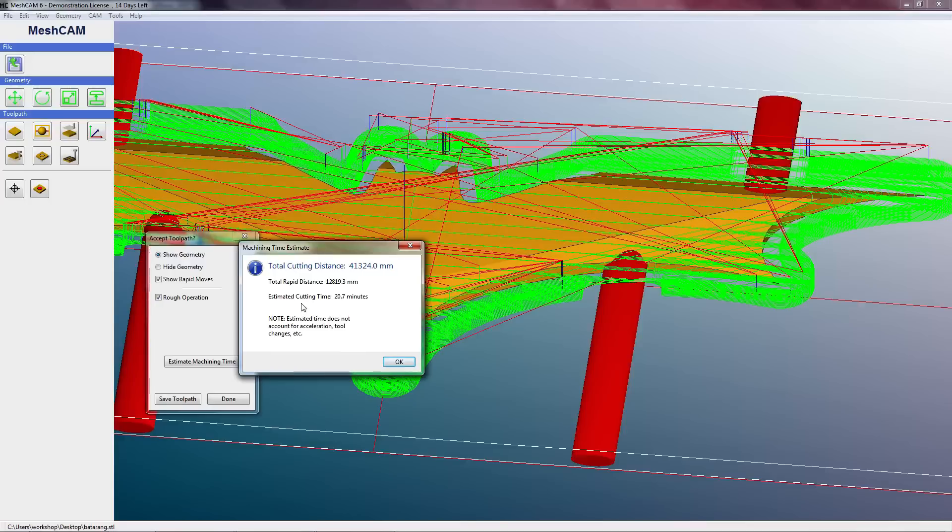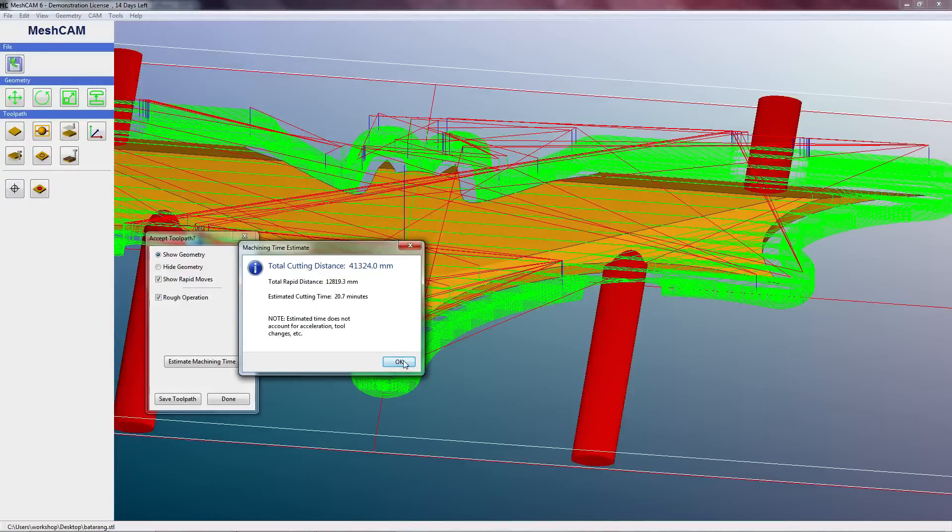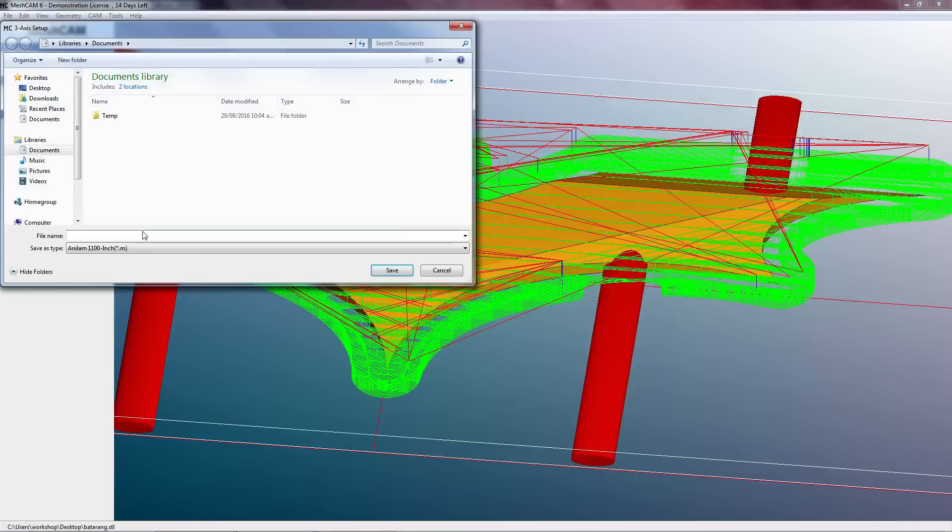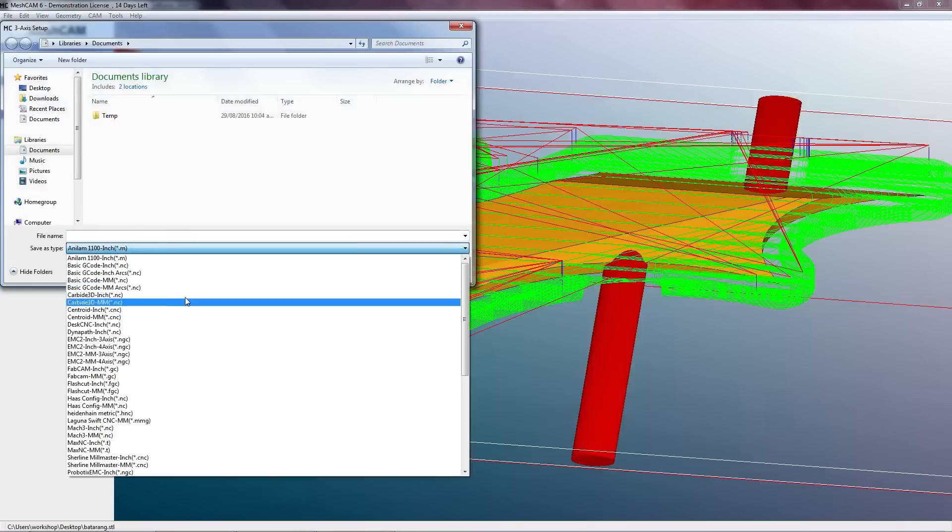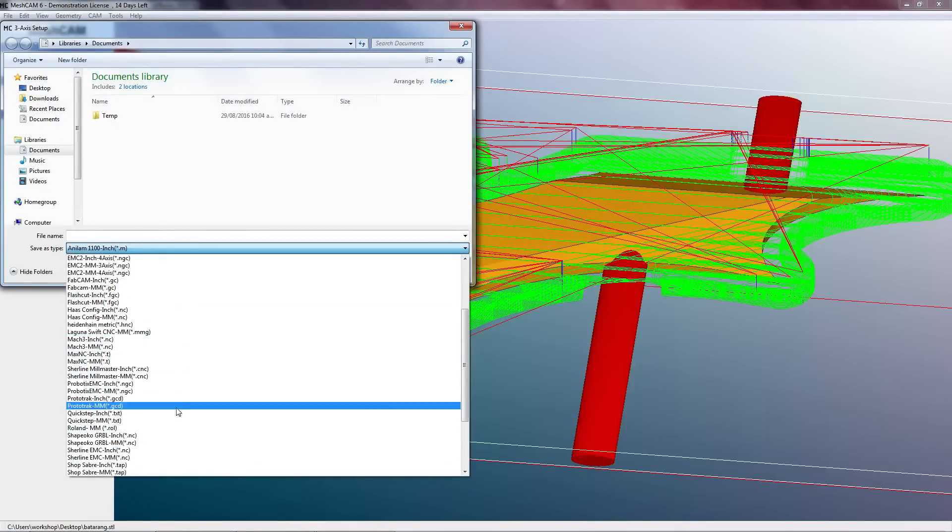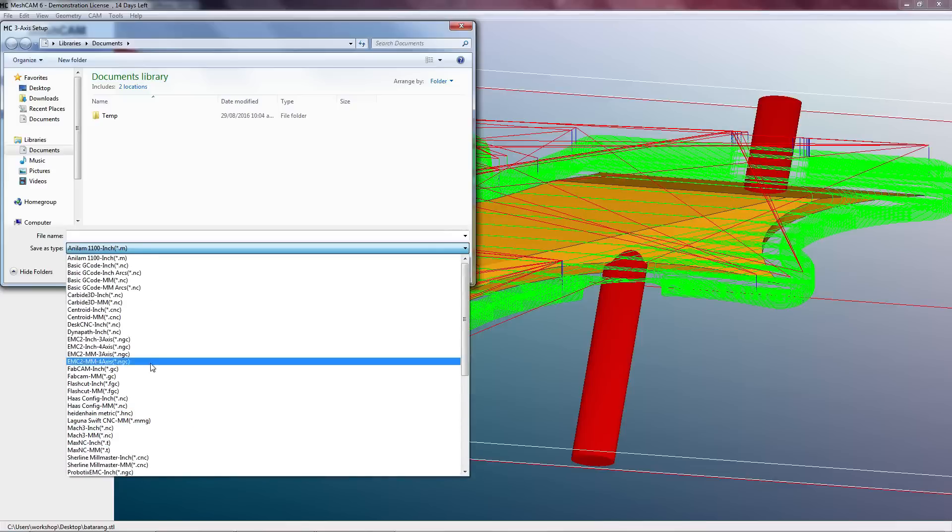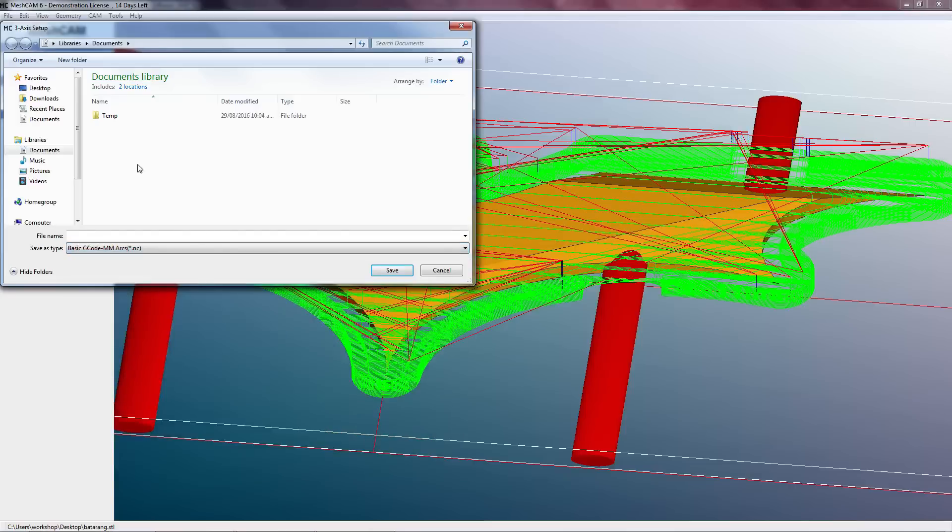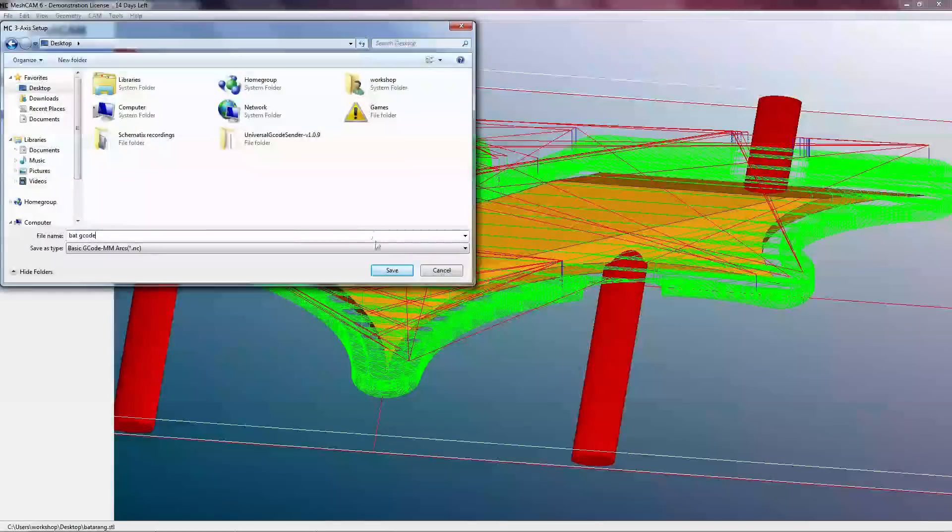So provided it all looks okay to you, we can select Save Toolpath. We can also select Estimate Machining Time. Estimate cutting time: 20 minutes. Note - estimated time does not account for acceleration, tool change, etc. Generally it's - no criticism of the manufacturer - but generally this is way off by sometimes as much as I've had parts estimated 15 minutes and it's taken an hour and a half. So don't guide by that too much. It is hard to estimate, so it's not a criticism. Save toolpath now, and here we can select a whole bunch of options of how to save the G-code. But for Universal G-code Sender we can just select Basics, G-code, Millimeters, Arc, and we're going to save that to the desktop. I'll just put G-code and then we'll save that. And here's our G-code we just created.